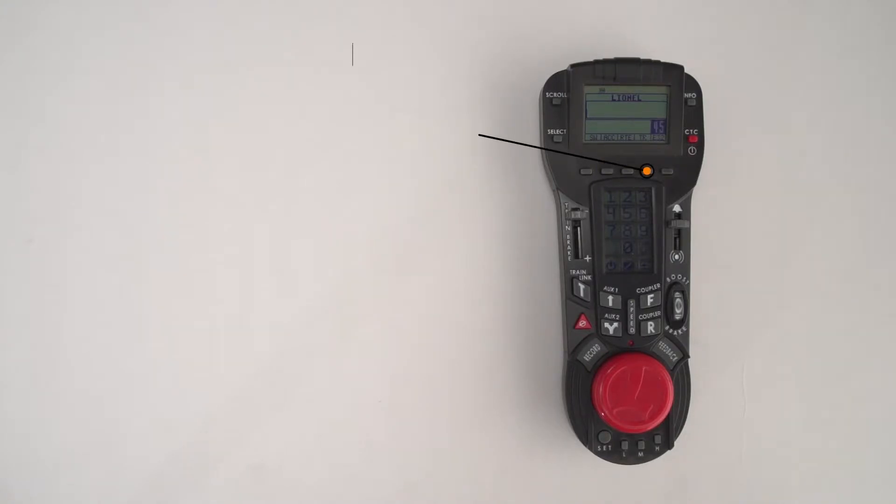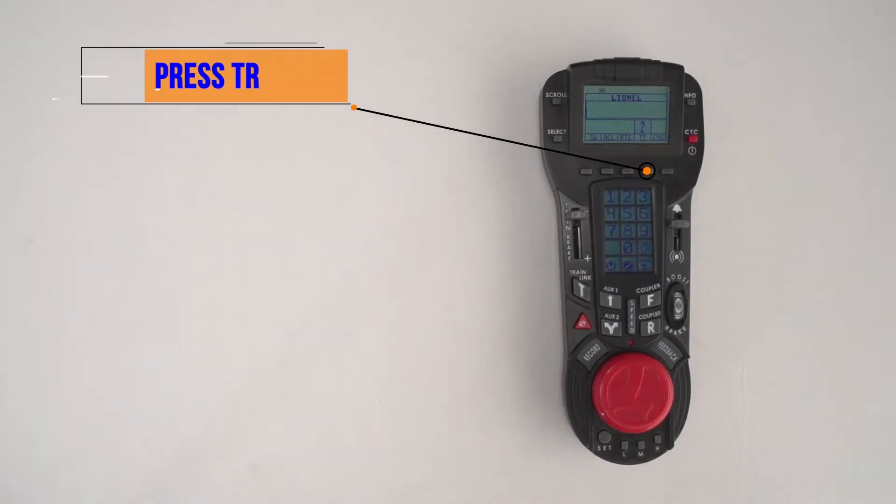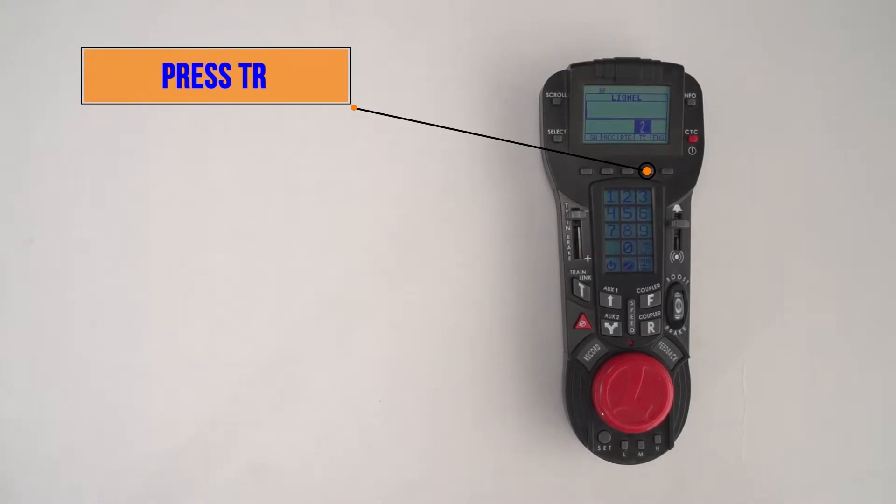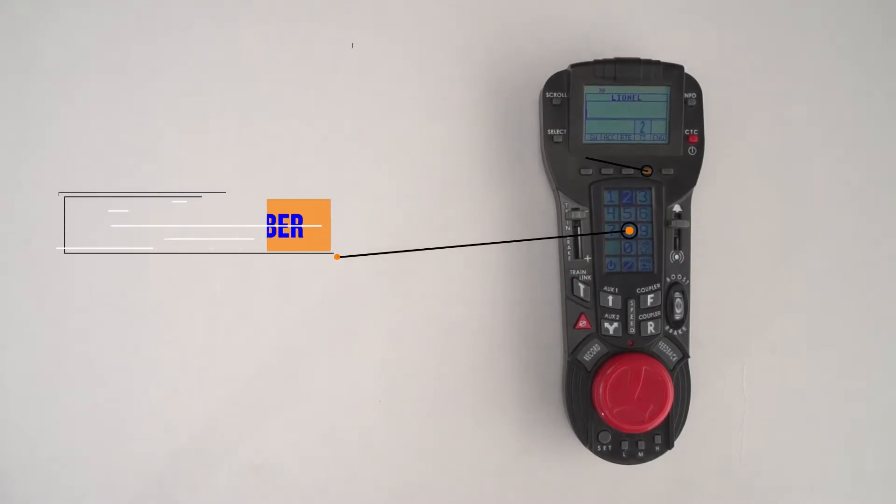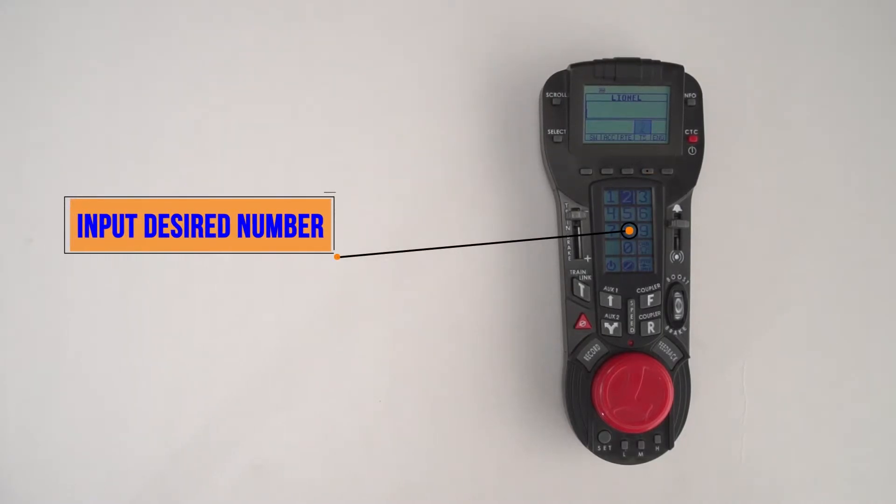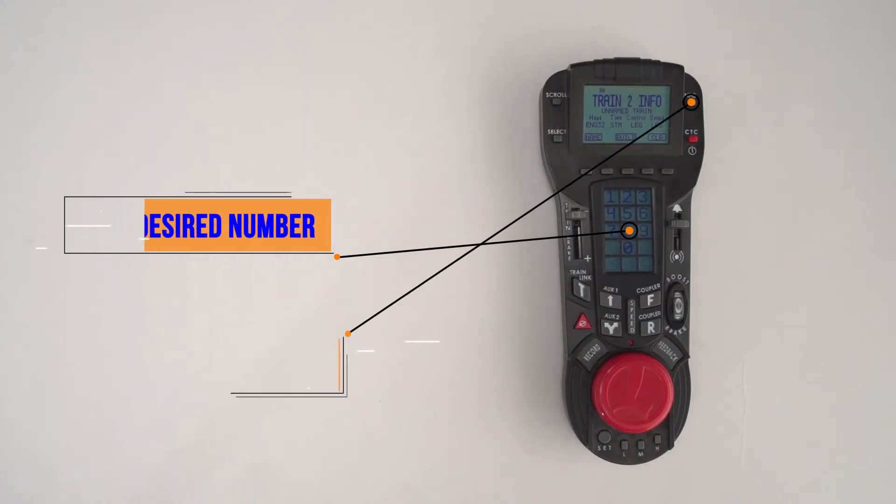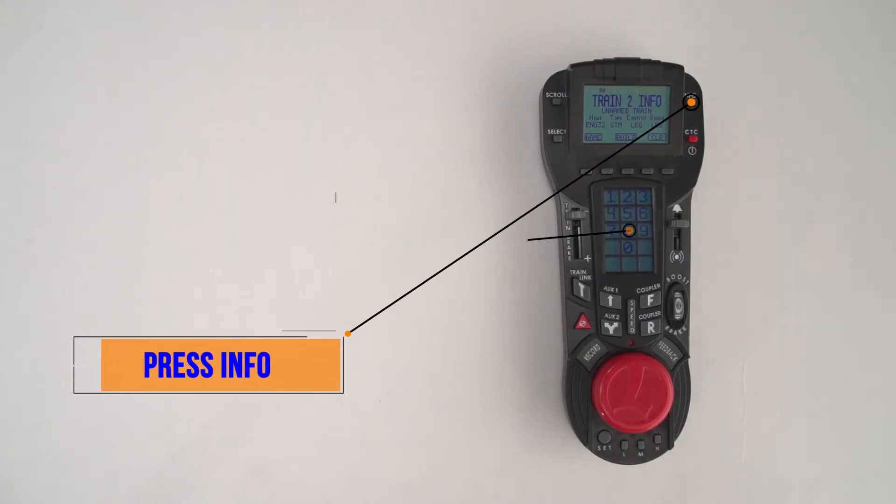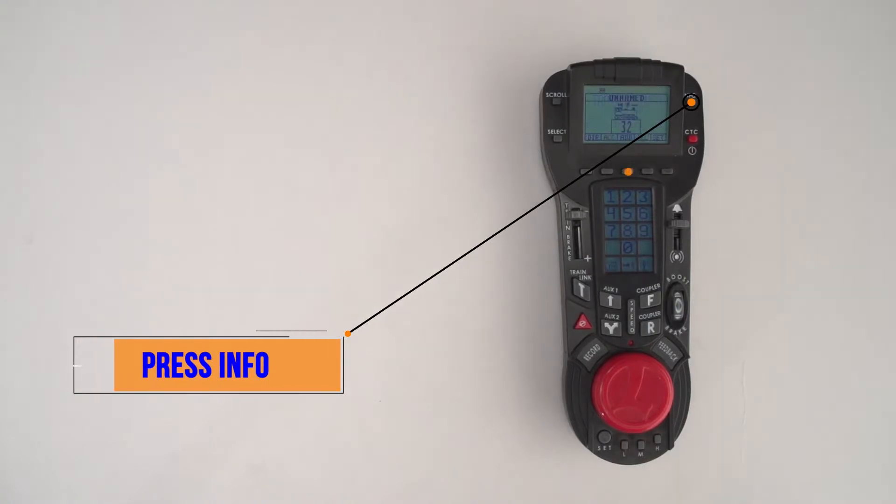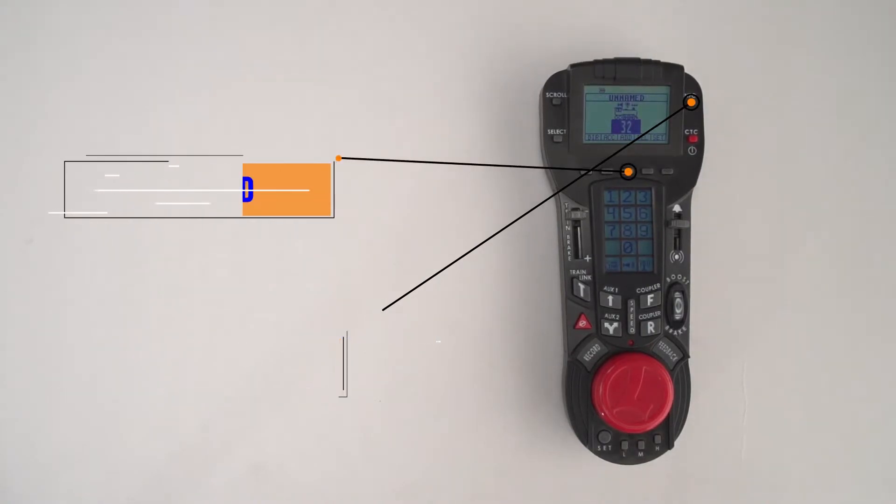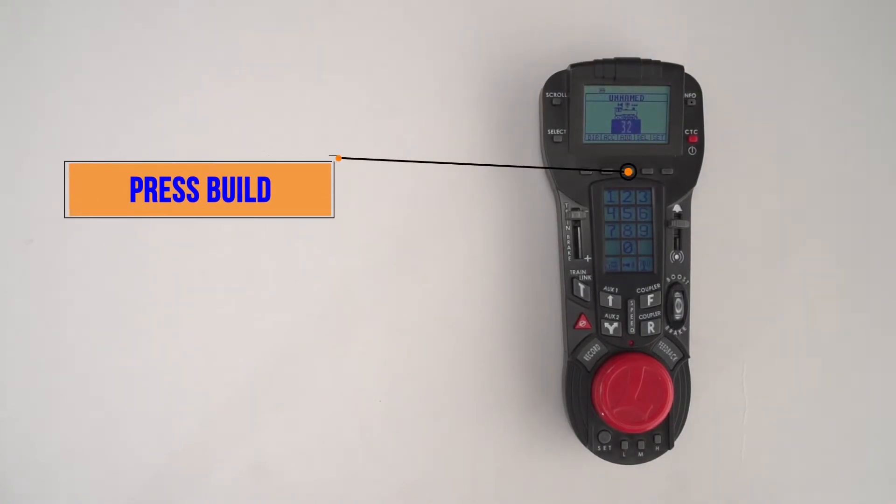On the Cab 2 remote you're going to press the TR button, which stands for train. I'm going to pick train number two. Hit the two button and then press info. This will take you to the main screen of train two. Press the center button to do the build.